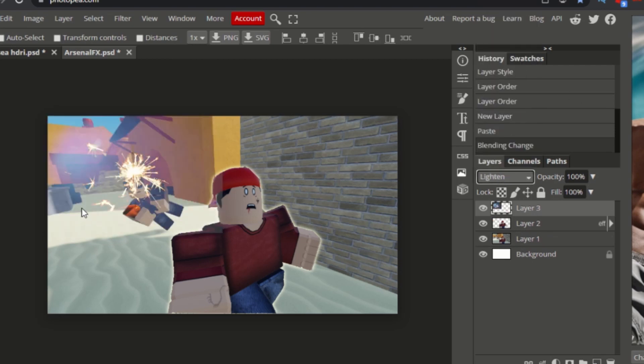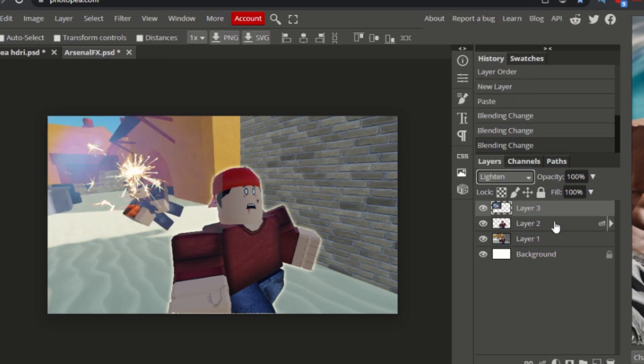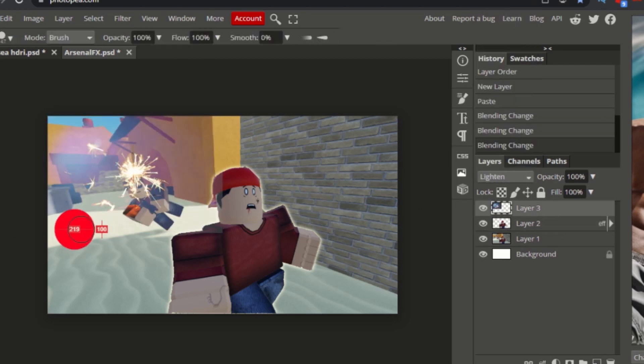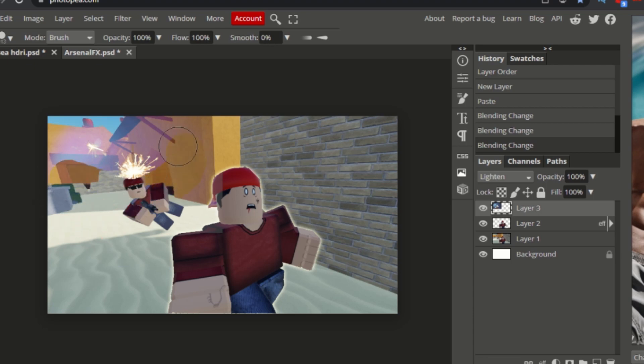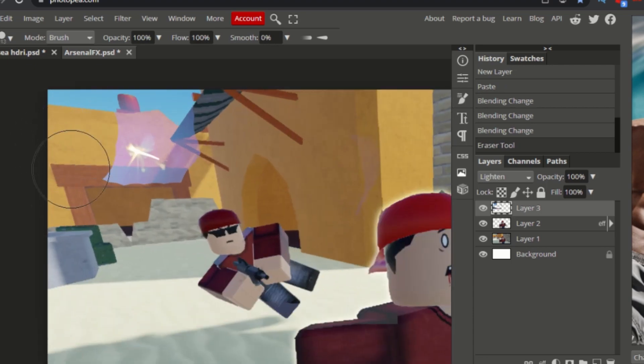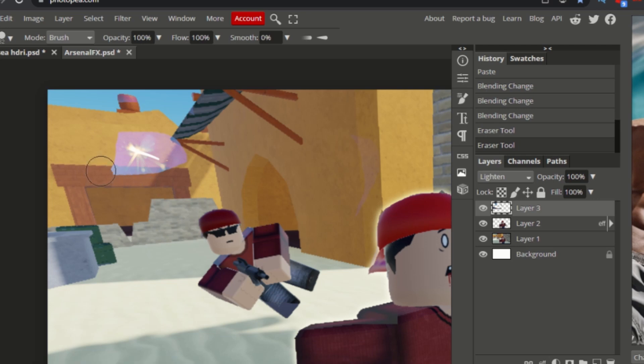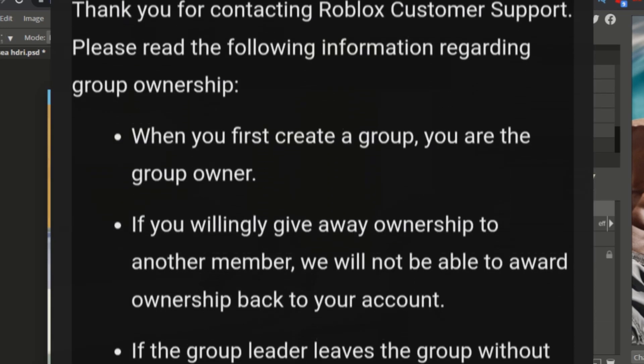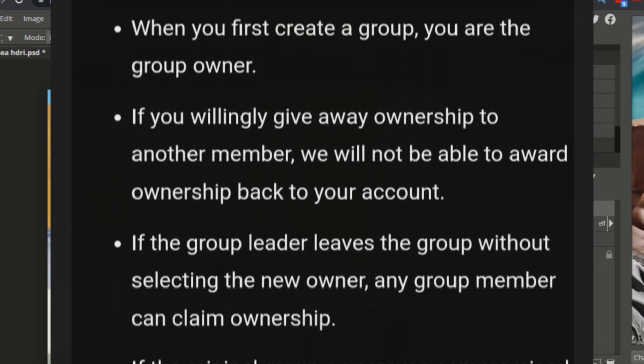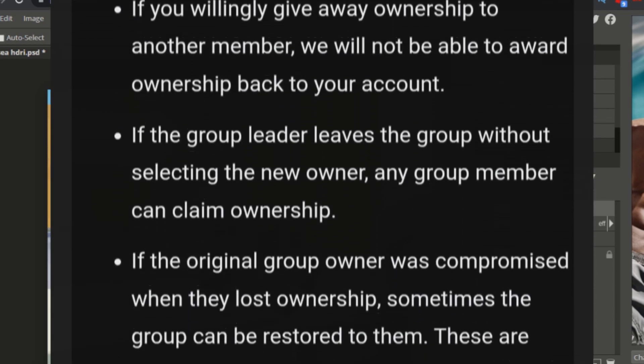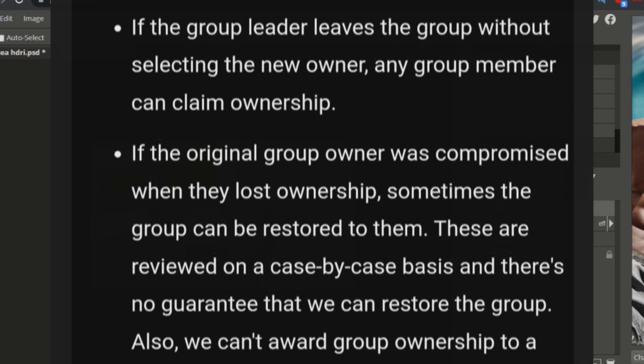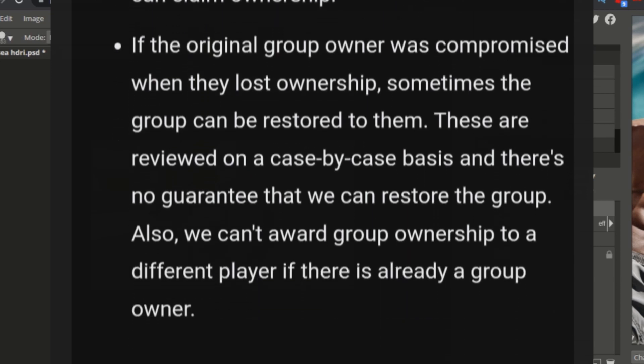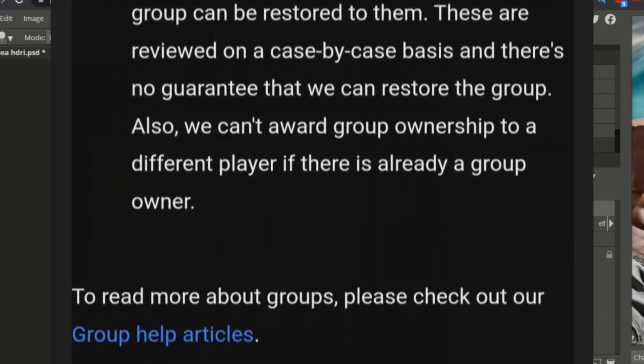I headed over to the support forum again and asked if they would give the Roblox group ownership from a terminated account to MirageGains. They replied with a lot of things about Roblox groups and ownership but they did not answer my question.